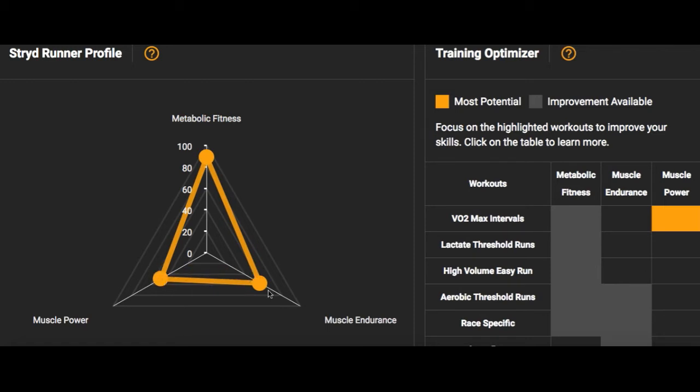Muscular endurance is calculated based off the highest stress from one of your runs - typically the long run. So if your long run accumulates the most stress of your week, that's how your muscle endurance is calculated. Once again it's comparing you to everyone else in the marathon-focused Stride pool. Here I'm in the 57th percentile.